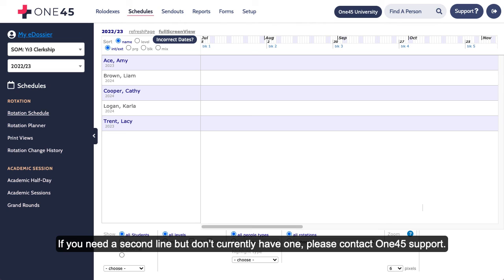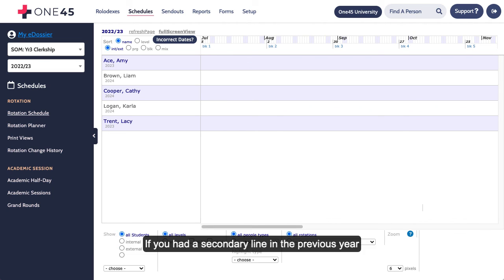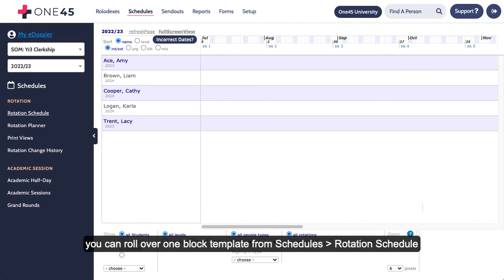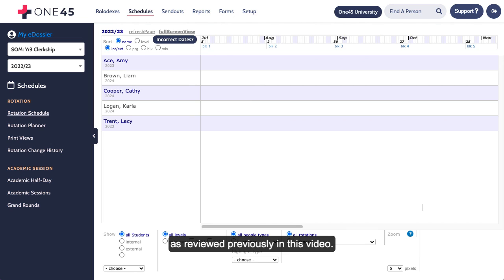If you need a second line but don't currently have one, please contact One45 Support. If you had a secondary line in the previous year and need to roll over both the secondary and the primary block templates, you can roll over one block template from Schedules Rotation Schedule as reviewed previously in this video.